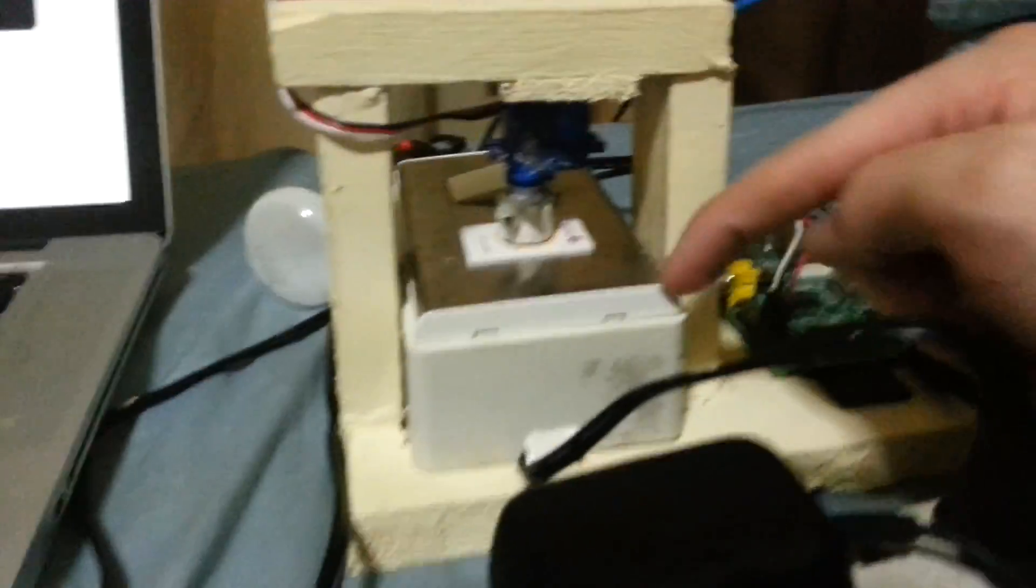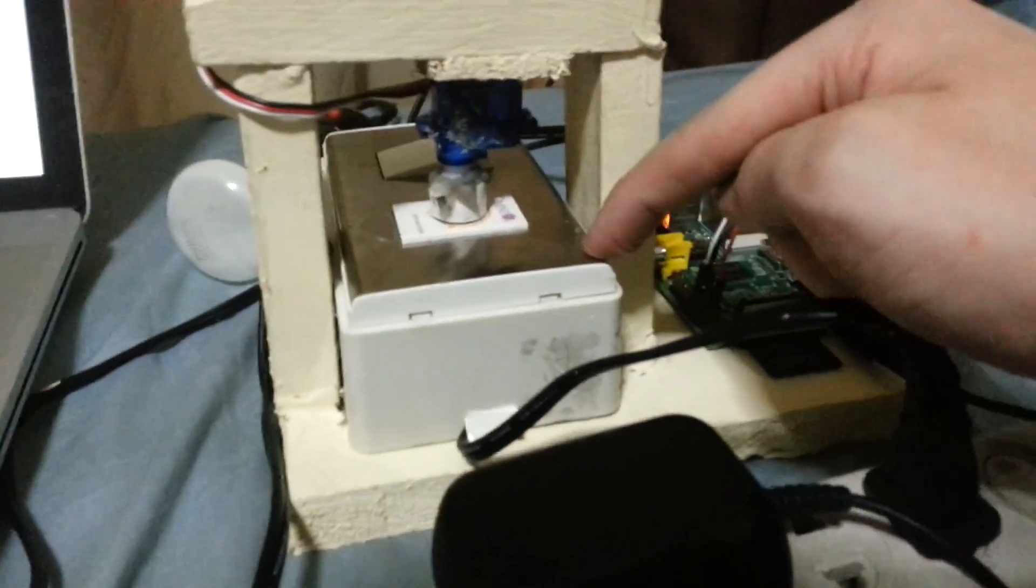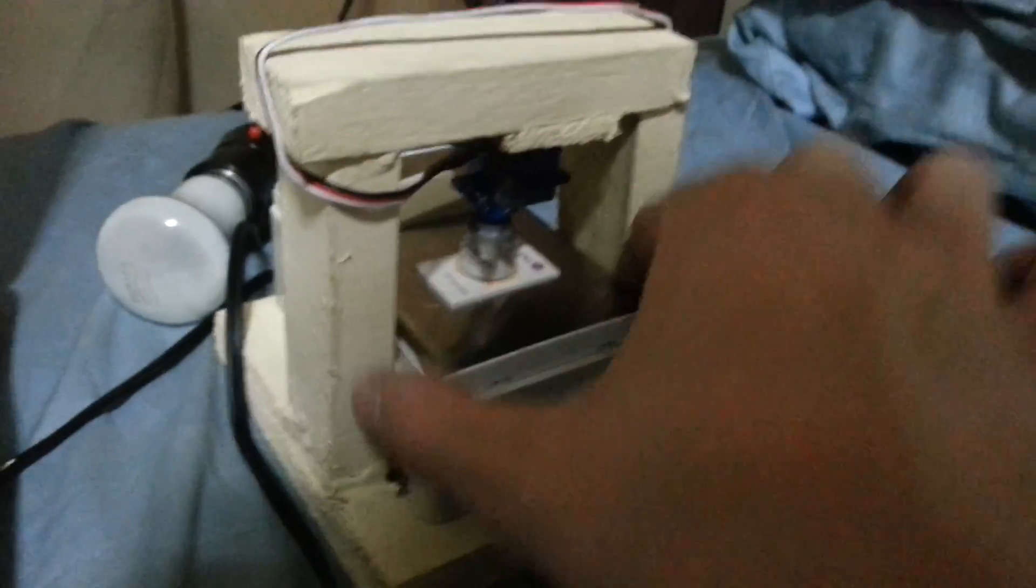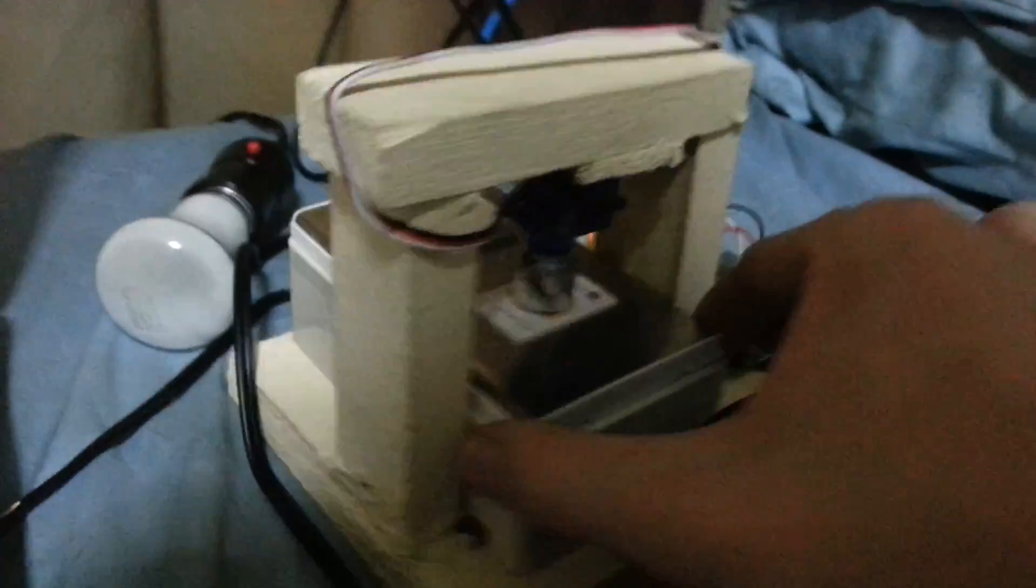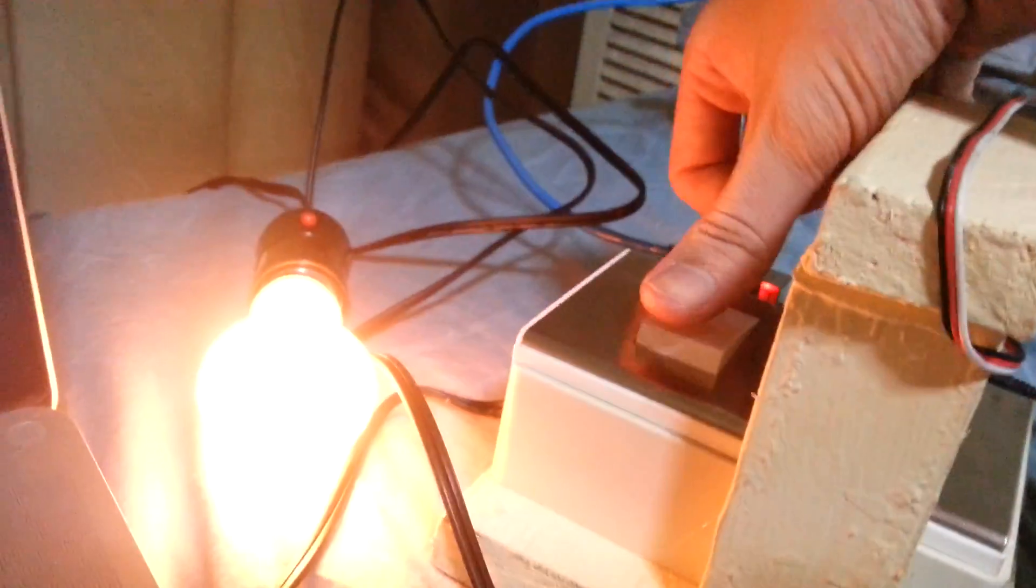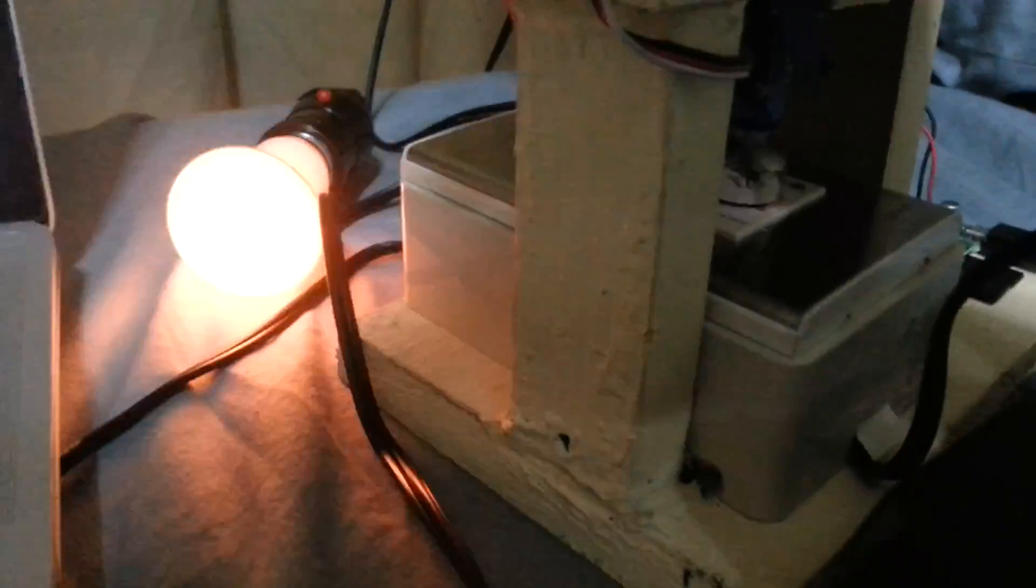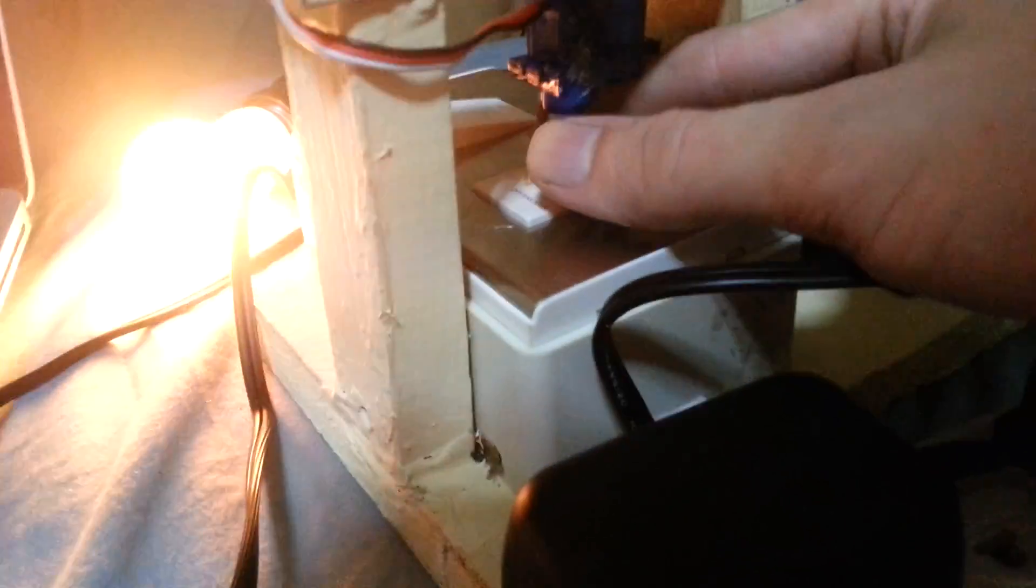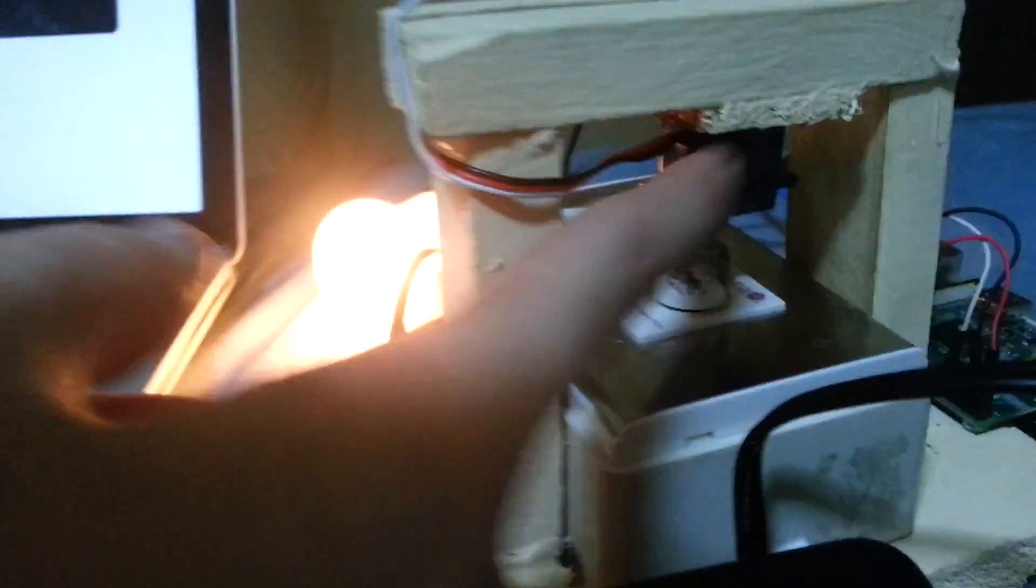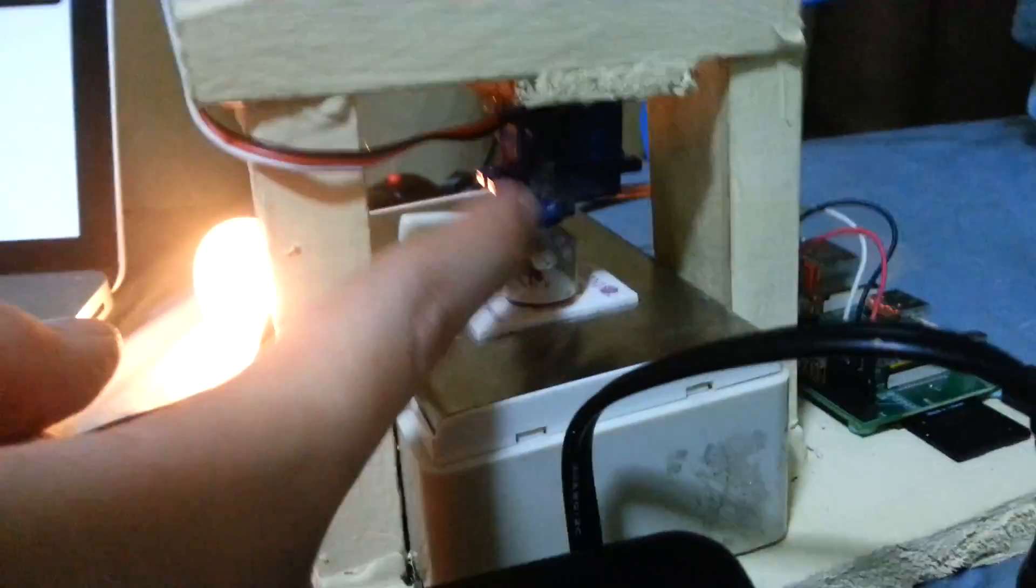So this is basically how it works. You'll see here that I've got a regular dimmer switch, which you'd normally find on your wall. Turn that on, and then if I just turn it on quickly and turn this, you see it gets brighter, dimmer, and what I've got here is a servo motor.